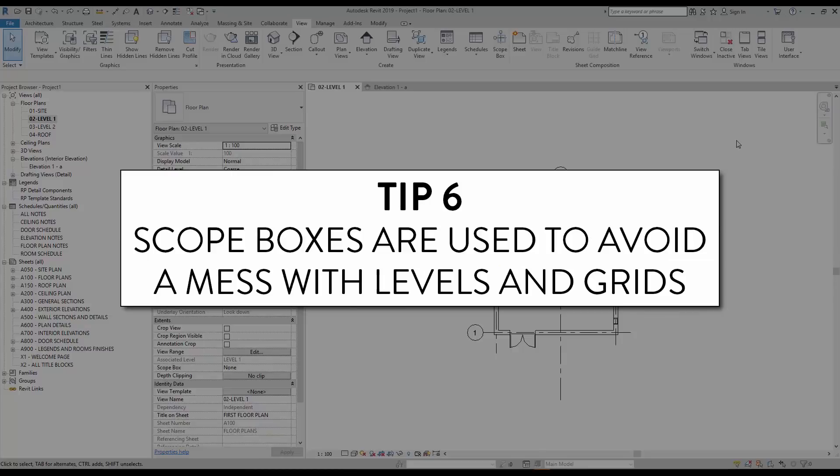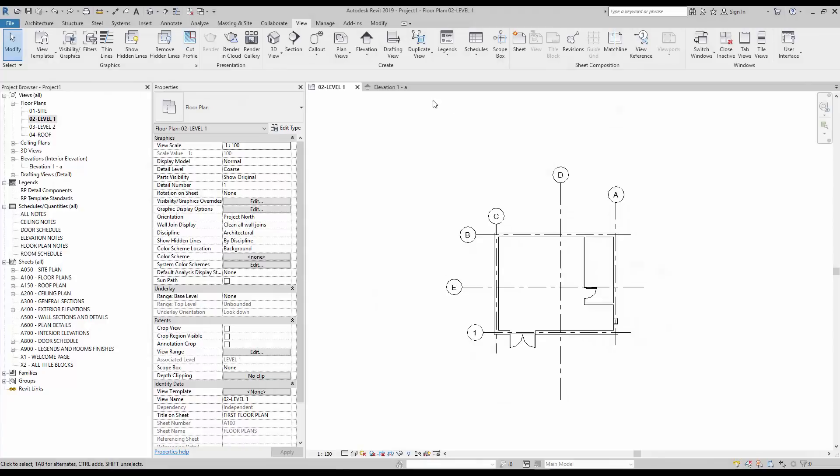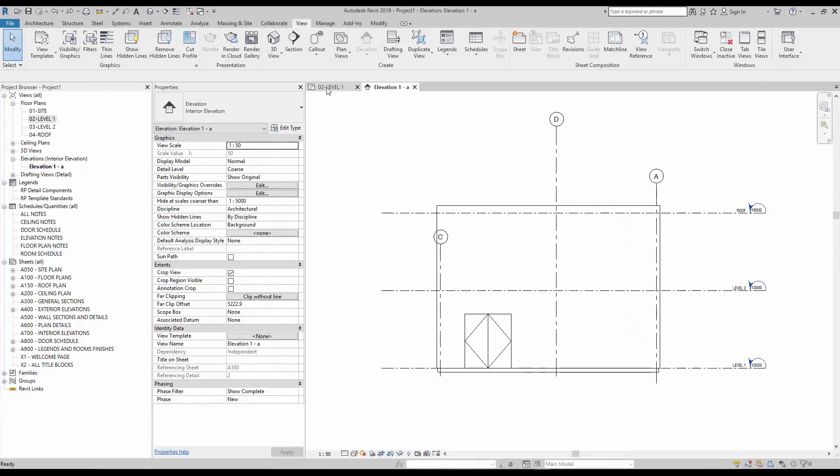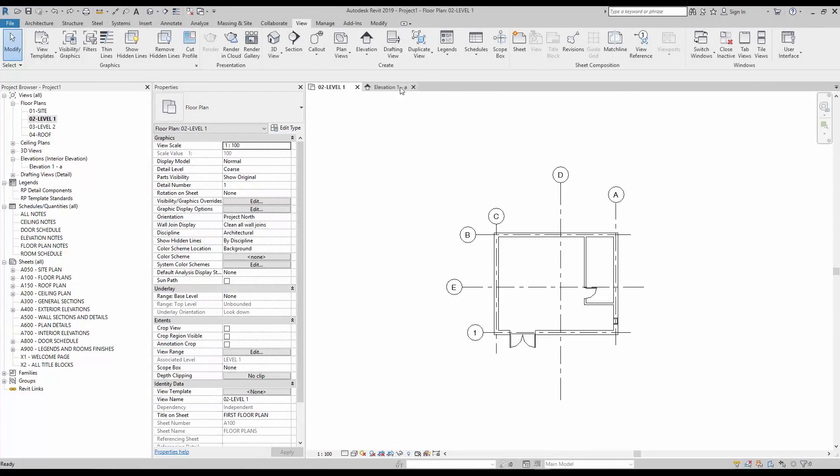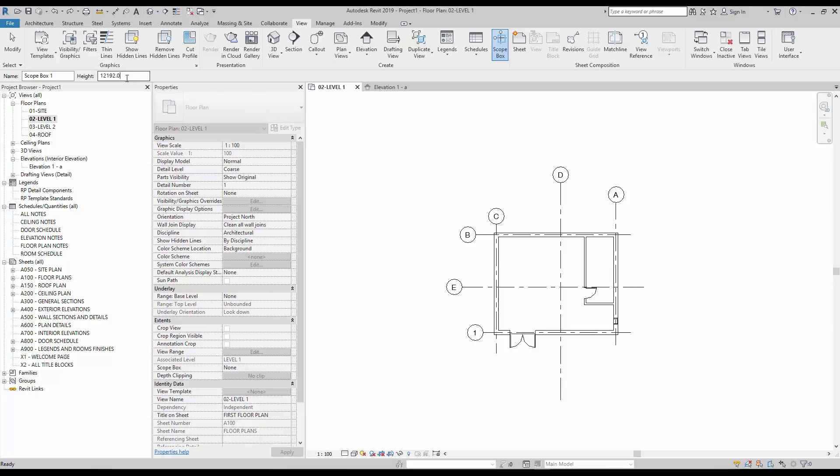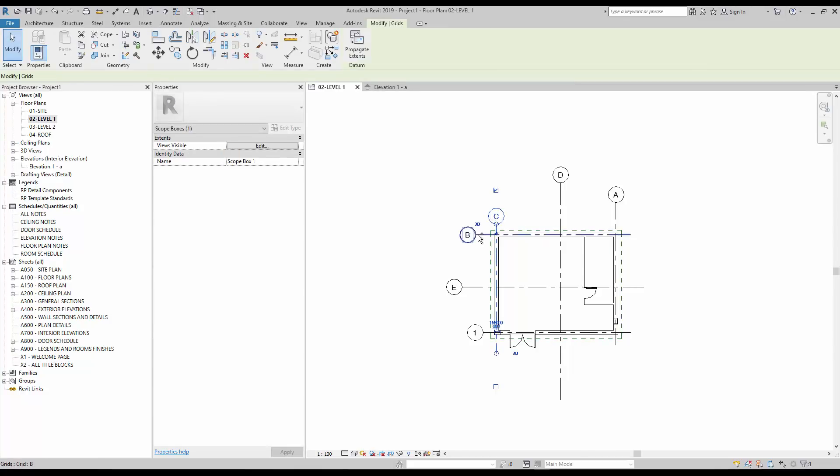Tip number 6, scope boxes are used to avoid a mess with levels and grids. Managing the visibility and extents of levels and grids in Revit can be a nightmare. Scope boxes are used to control the extents of elements like grids, levels and reference planes. Each of these elements can be assigned to a specific scope box, limiting the 3D extents to the dashed green line.